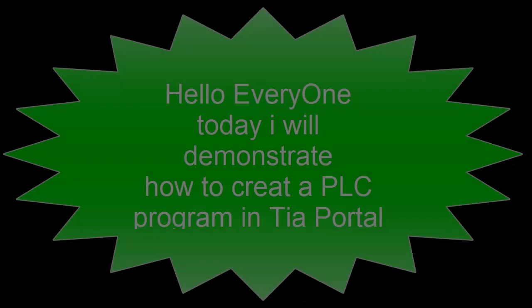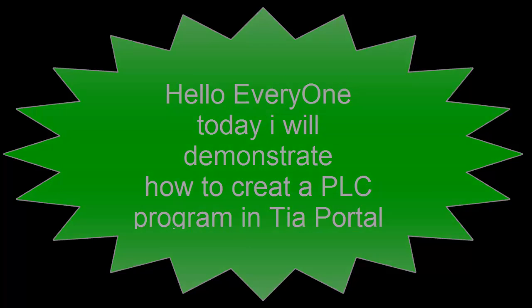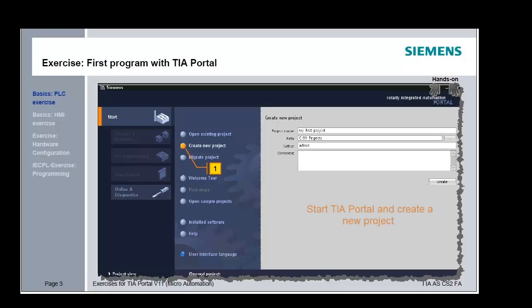Hello everyone, today I will demonstrate how to create a PLC program in the TIA Portal. Select the option 'Create new project' and name it 'my first project'. Create the project with the Create button.